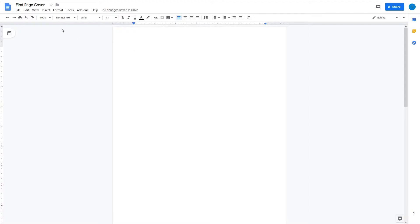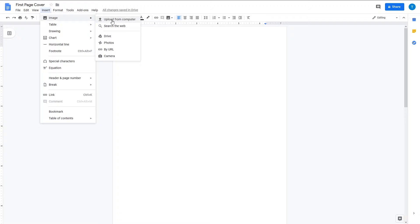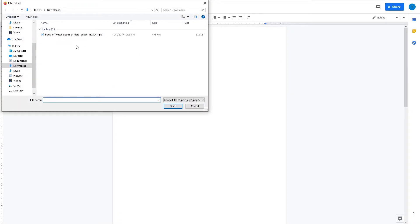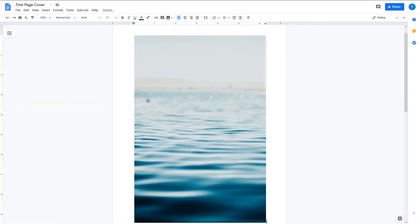Now you go to Insert. You'll insert an image that you can upload from your computer or search on the web, whatever you choose. I'll just upload mine here.